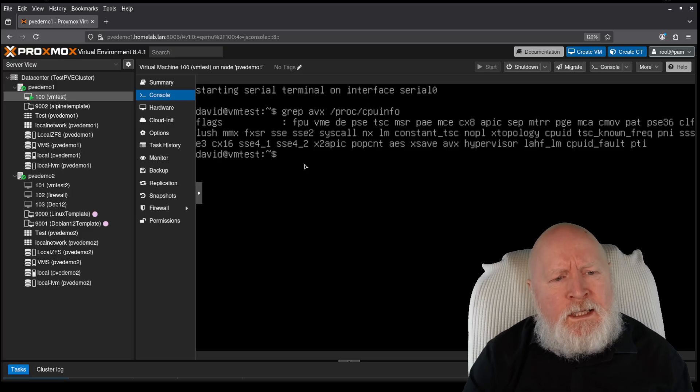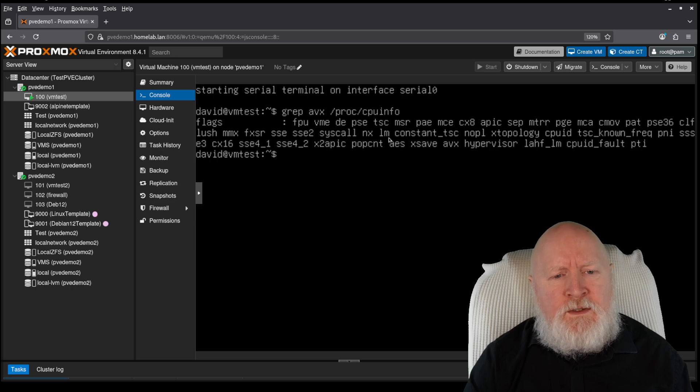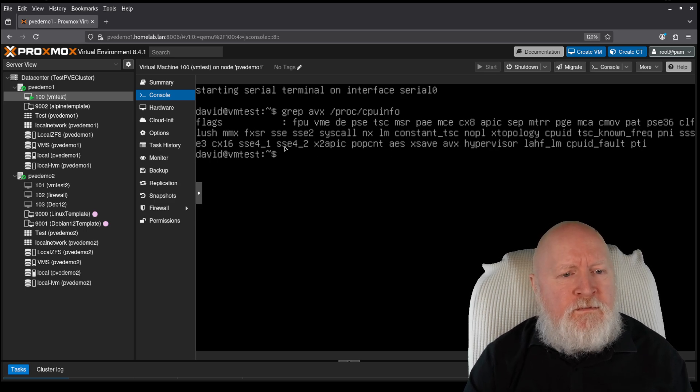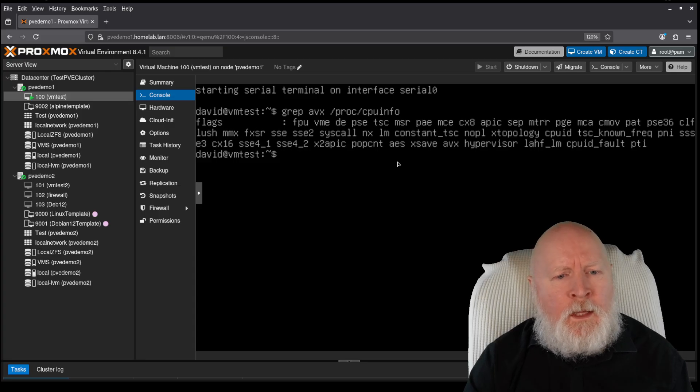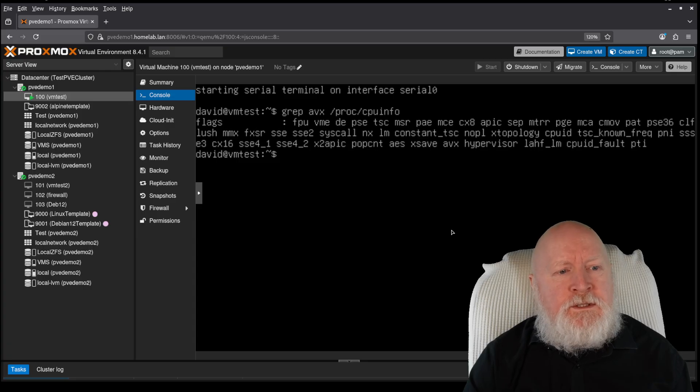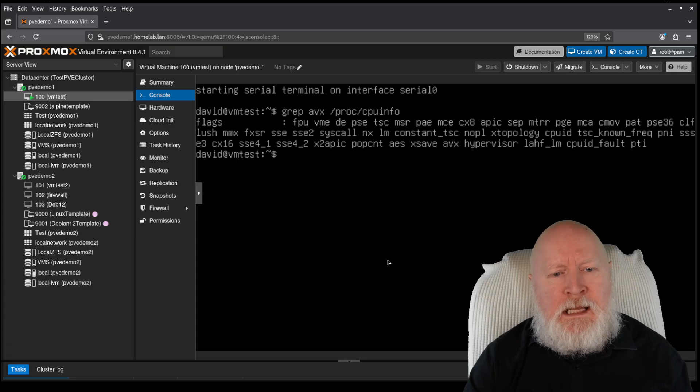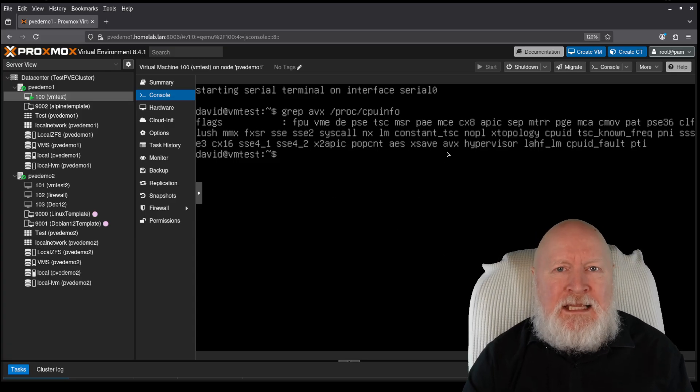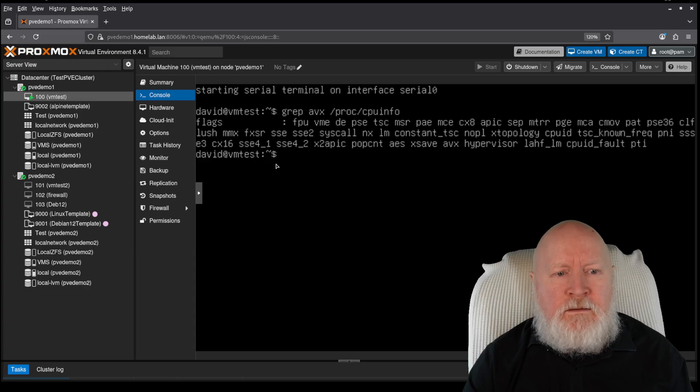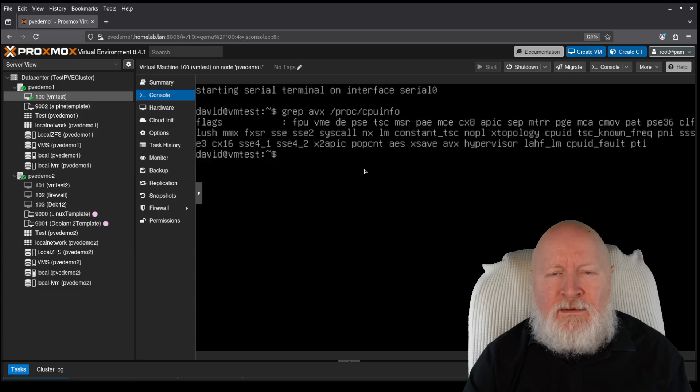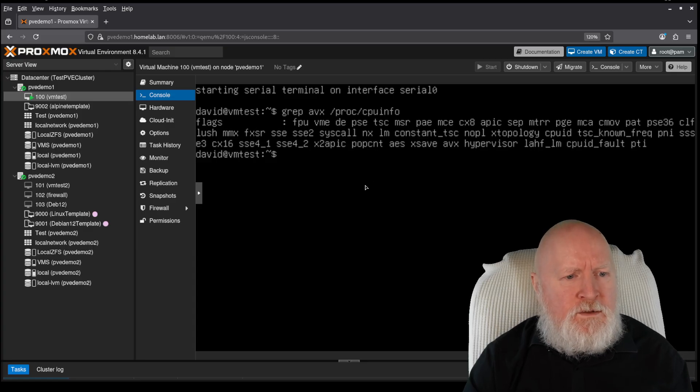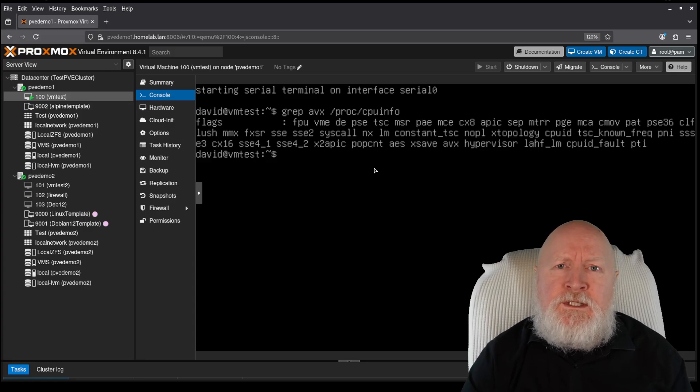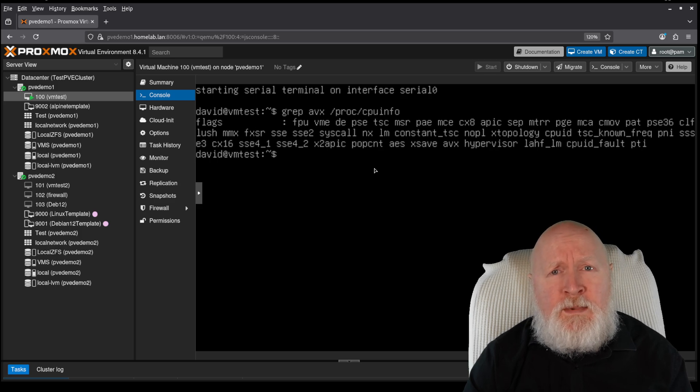So this time we're getting our output because here's our AVX flag. And you'll see the other ones we've had before, like SSE4, AES. But what that means now is that this virtual machine now sees AVX as an option, meaning any software that has the potential to take advantage of AVX can now use that.